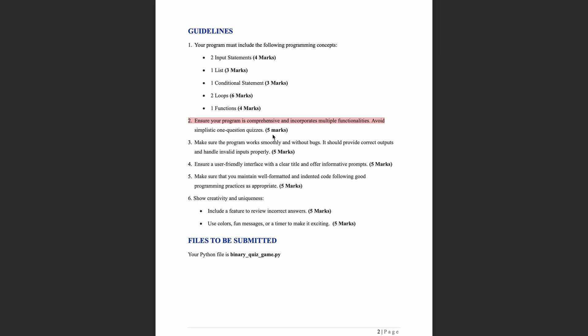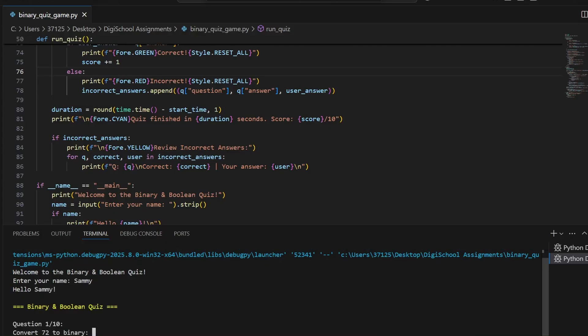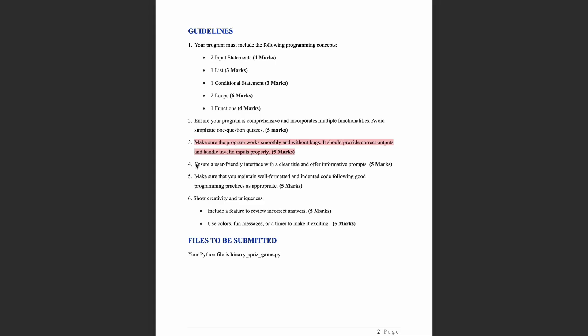Don't make it too simple. Include at least 5 to 10 questions. Your program should work smoothly with no bugs and no errors — it should give the right answer and handle wrong inputs gracefully without crashing. Also make sure it's user-friendly: include a nice title at the start, use clear messages like 'Correct' or 'Try again', and display the final score.